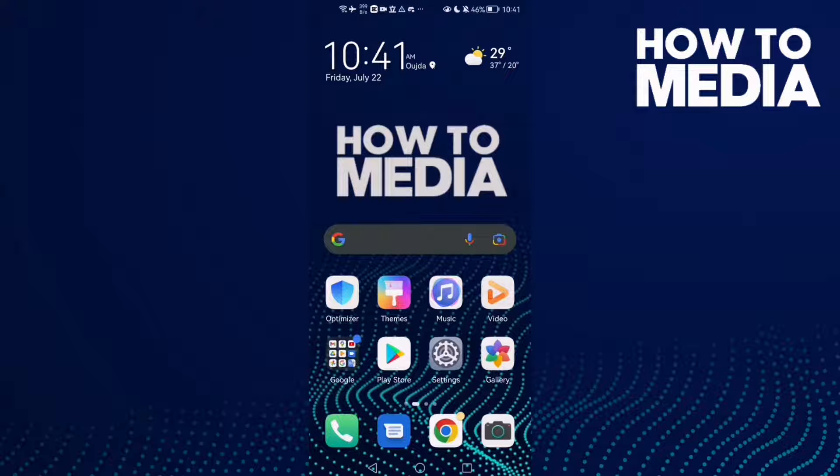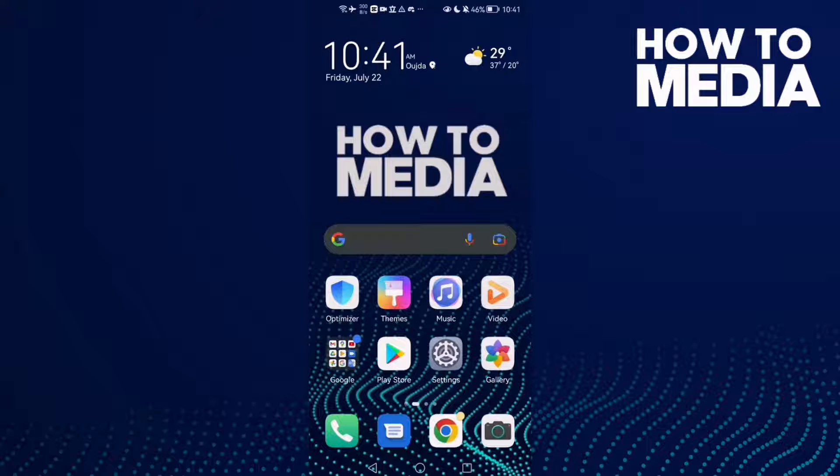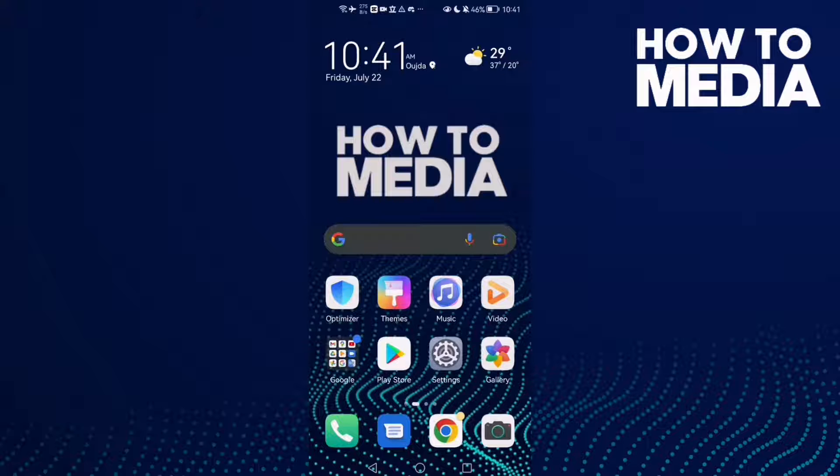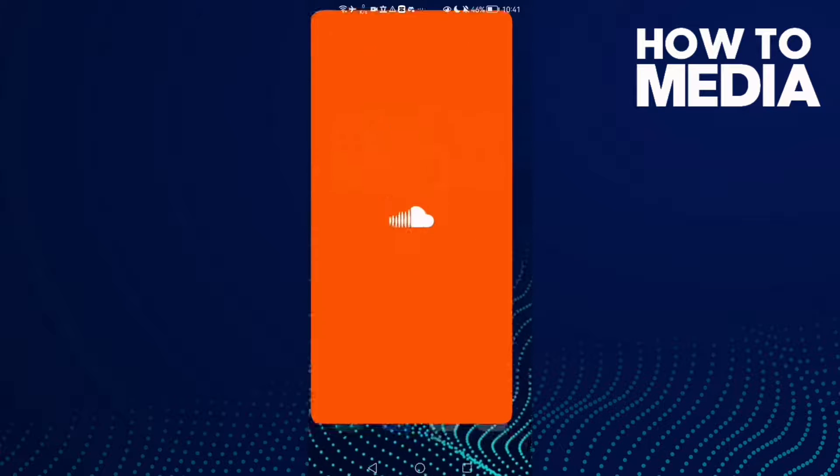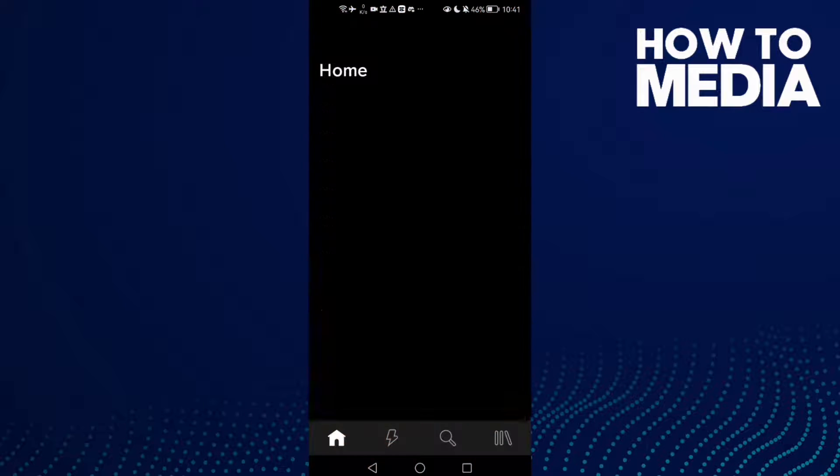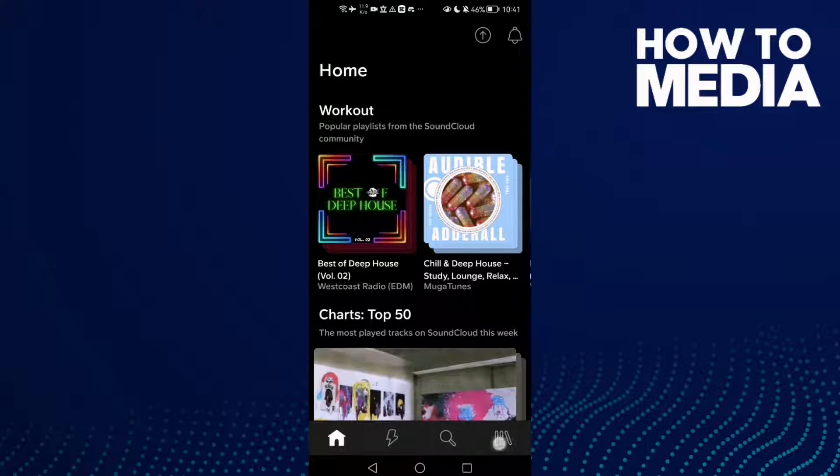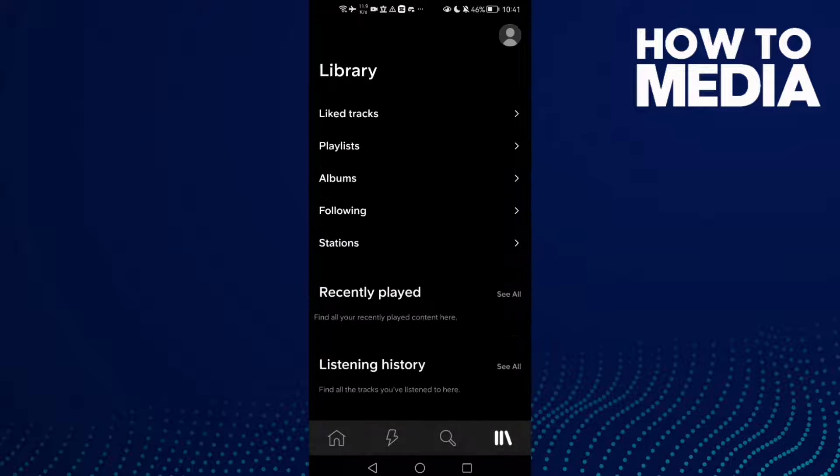To enable surveys and feedback notifications on SoundCloud mobile, hello guys, in today's video I'm going to show you how to enable surveys and feedback notifications on SoundCloud mobile. First, open SoundCloud and here you will find Library, click on it.